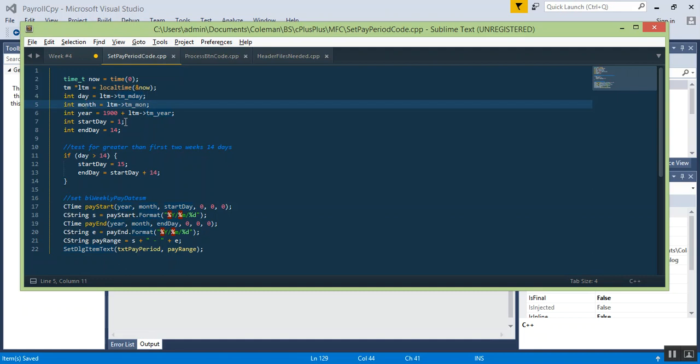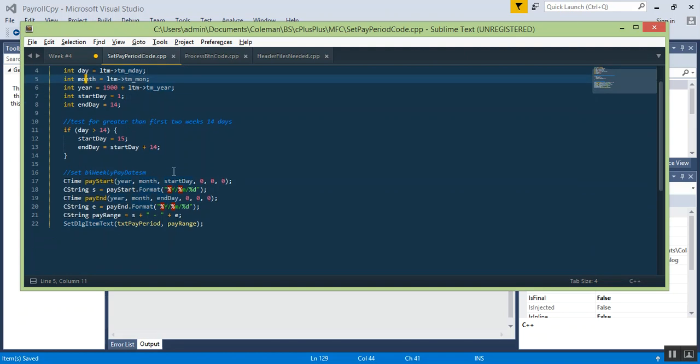Now if the day is greater than the 14th, we're going to start the pay period on the 15th. So if it's halfway through the date, maybe the 24th or 25th, your pay period still starts on the 15th and ends on the 29th for this example. So no more than 29 days for that month of being paid.